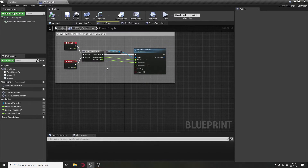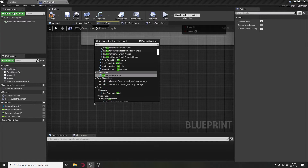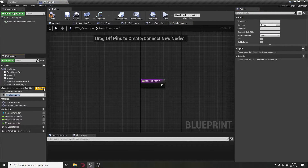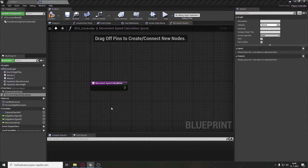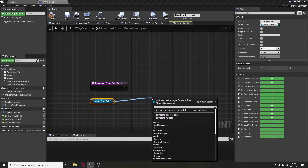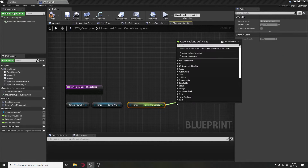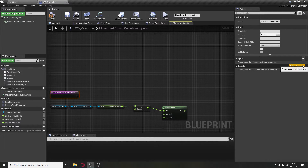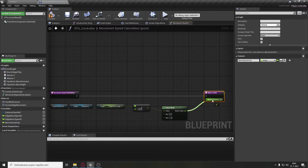Go to the RTS event graph, right-click and add move forward and move right. Now let's create a pure function called movement speed calculation. We get the camera pawn reference, get the spring arm, get the target arm length, divide it by 100, and clamp it with float. Create an output variable called move sensitivity and set the clamp return value to it.